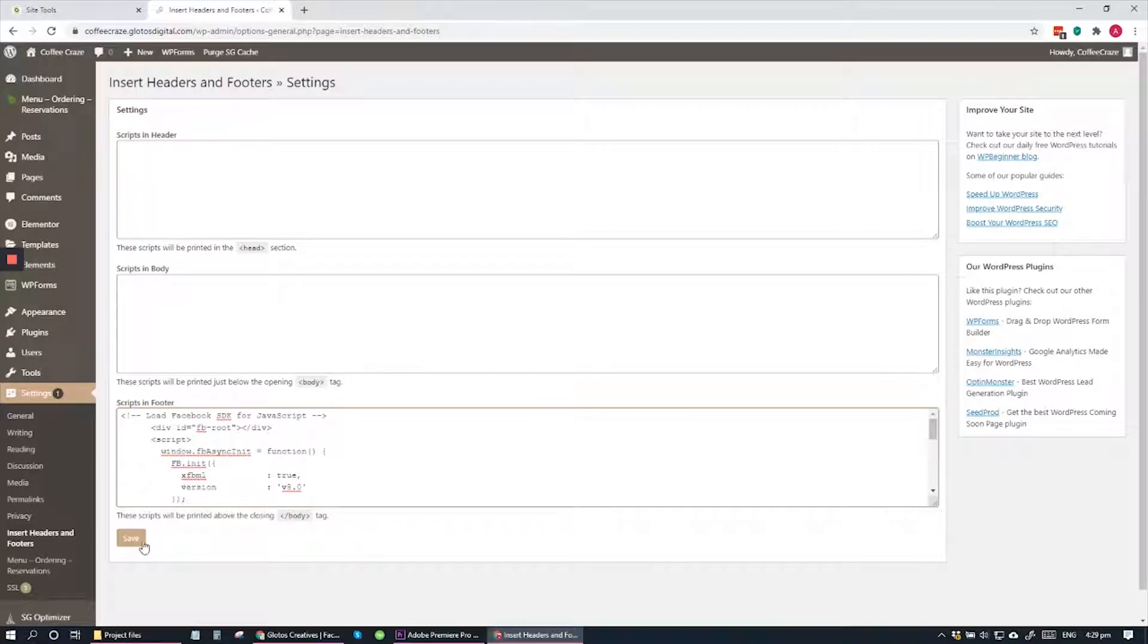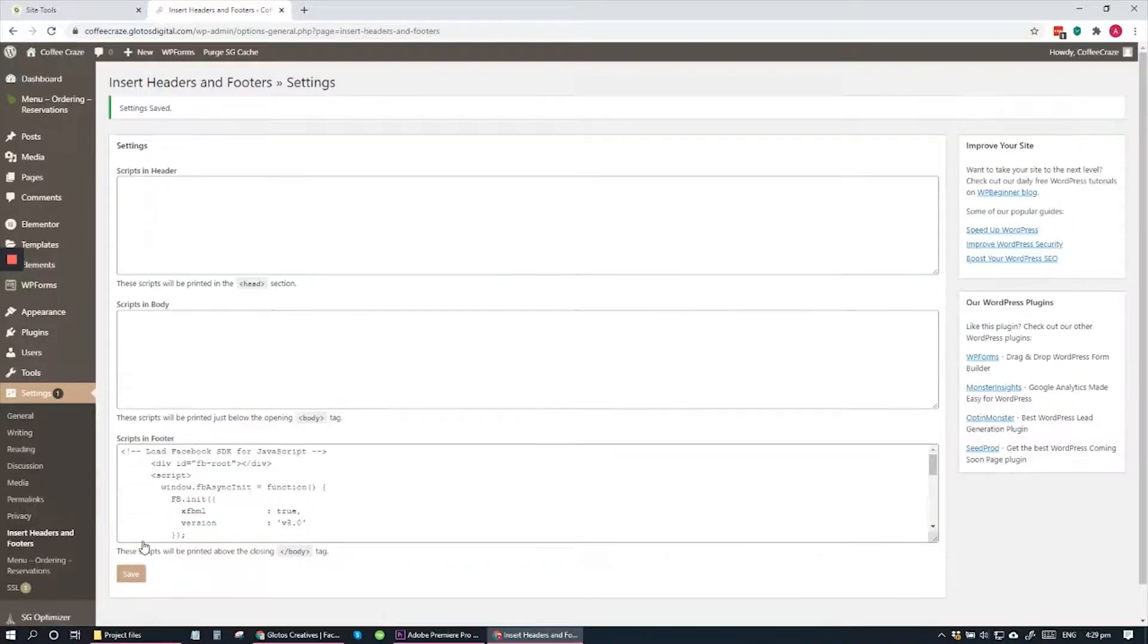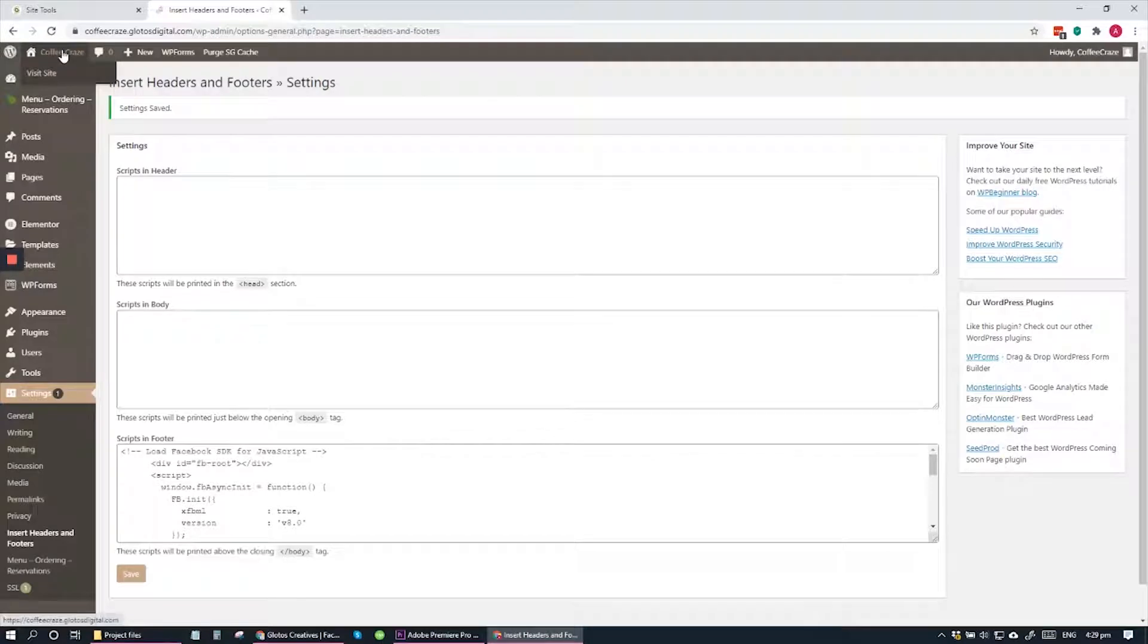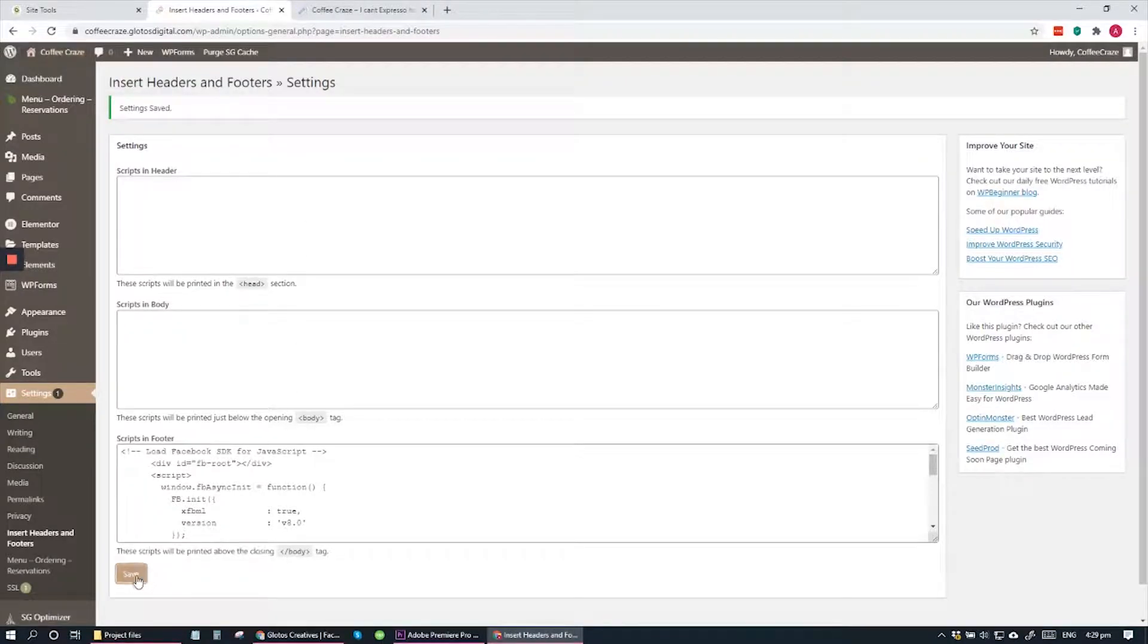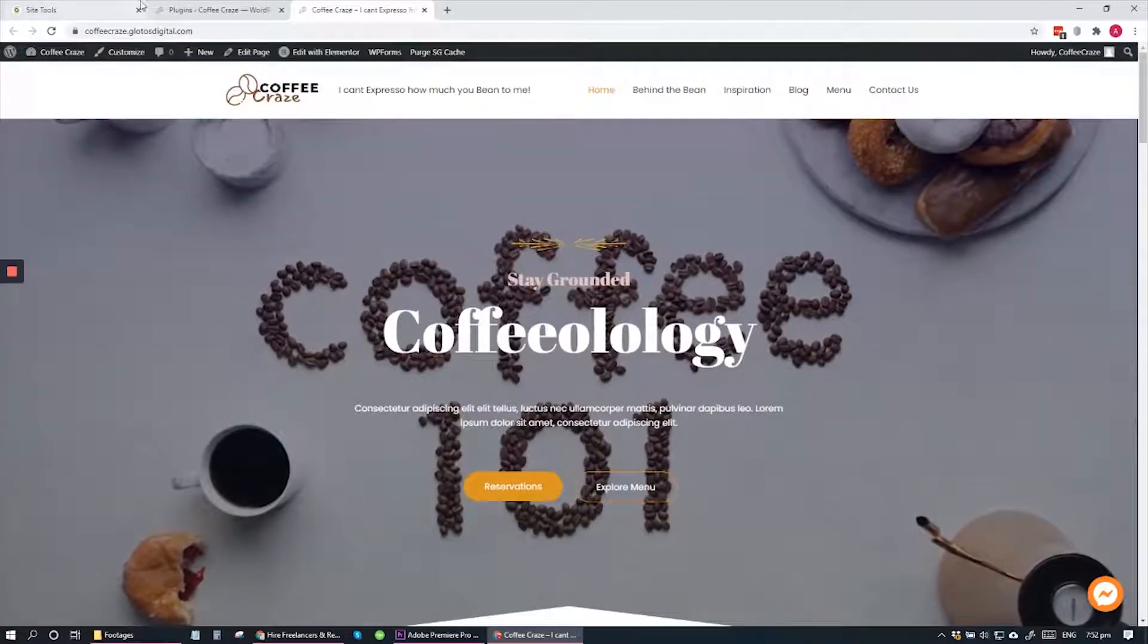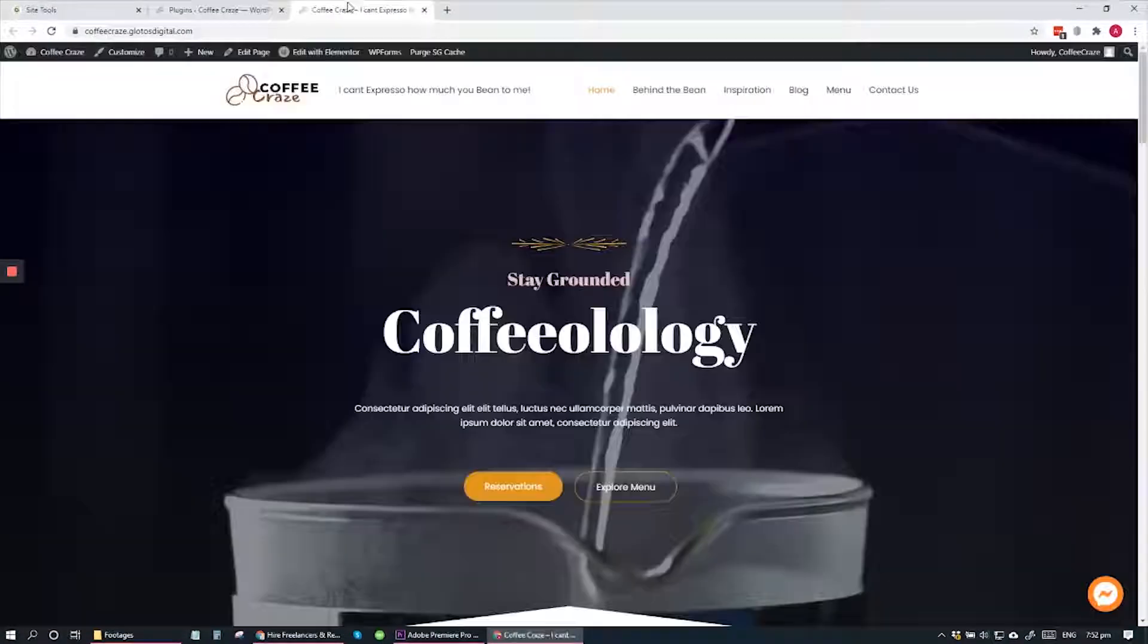That's done. So click Save. Once saved, I have finished the process. Now what you simply have to do is go to your website and refresh your website.